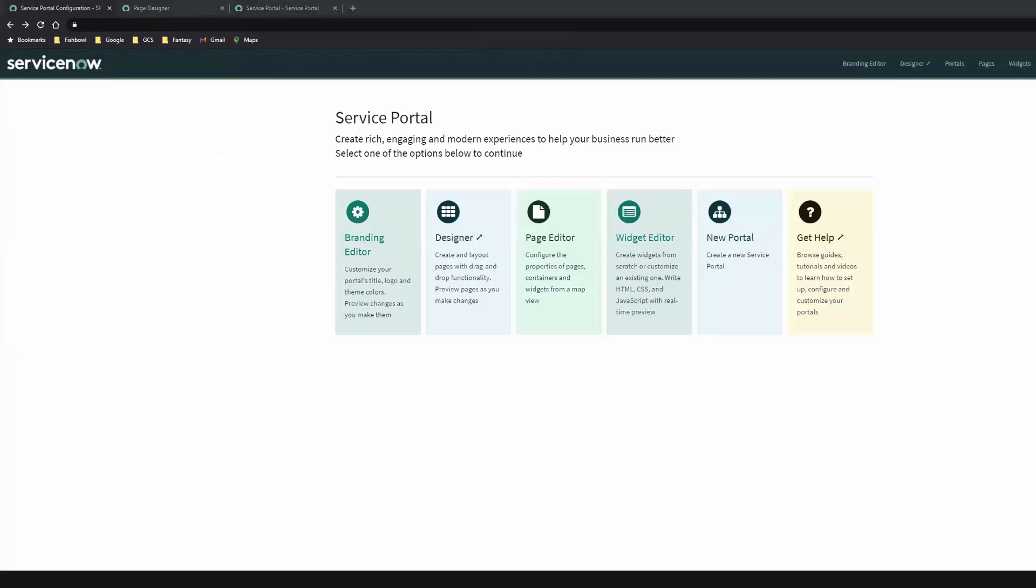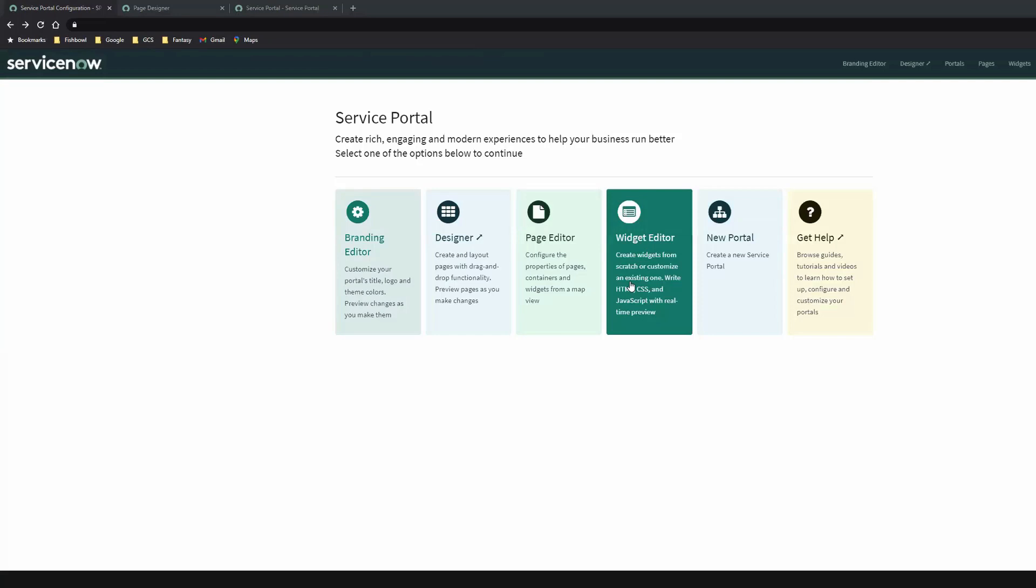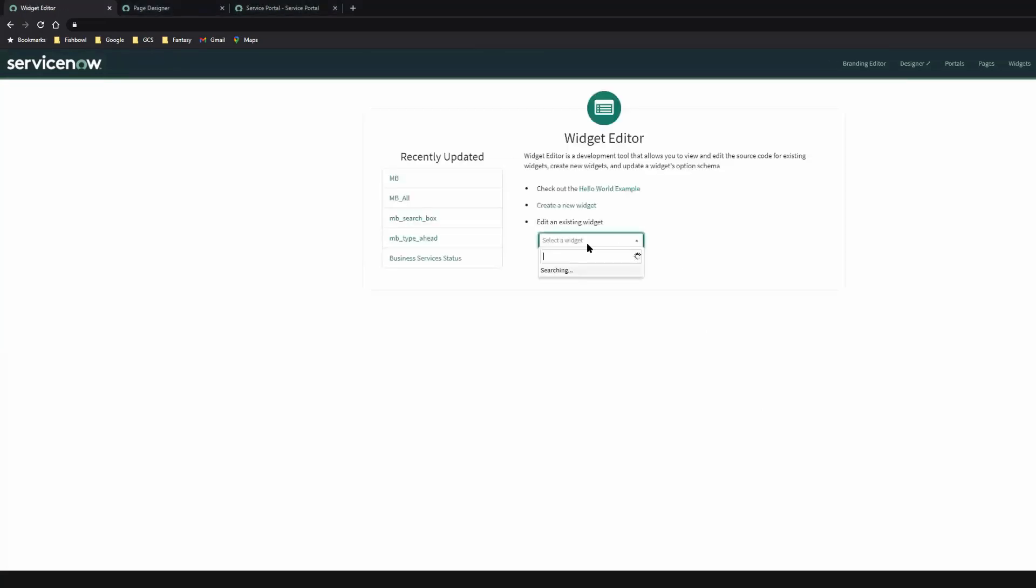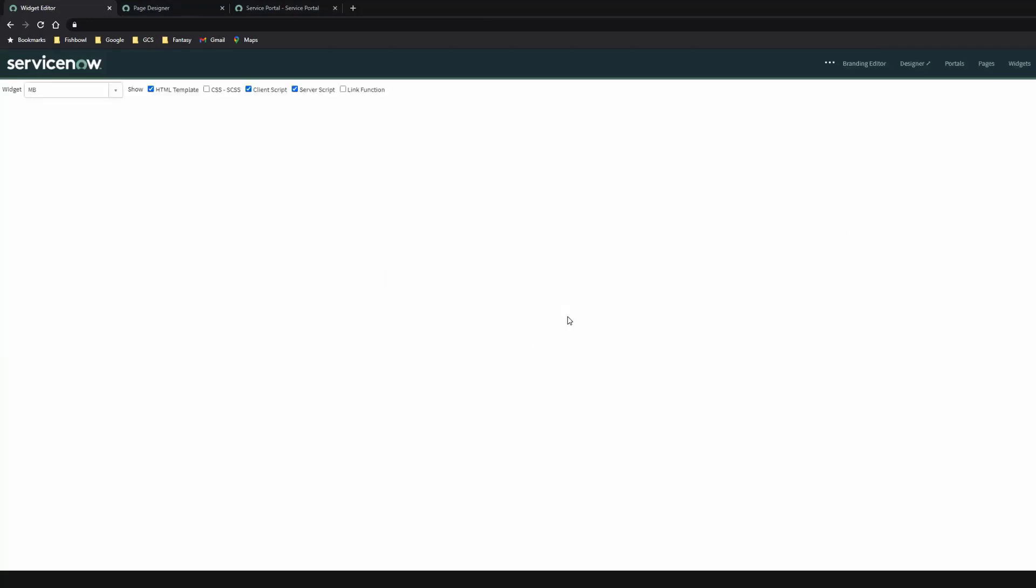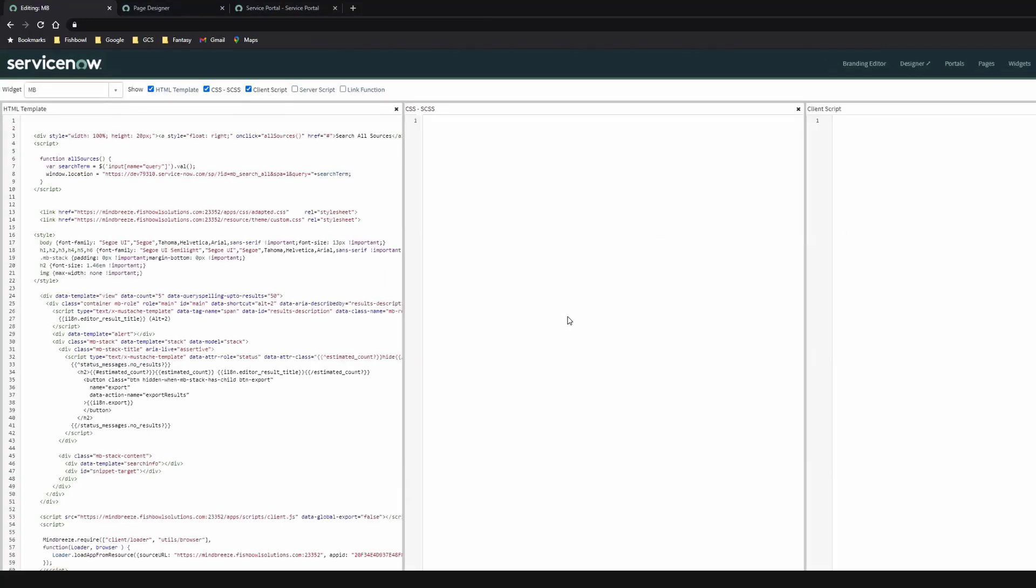All right. So in ServiceNow, as some people on the demo probably already know, the pages are comprised of different widgets. And ServiceNow allows developers to create their own custom widgets. So to embed our search app into ServiceNow, we have to create a custom widget of our snippet. So let's go ahead and take a look at the widget editor. And I have created a widget called MB for MindBreeze app.